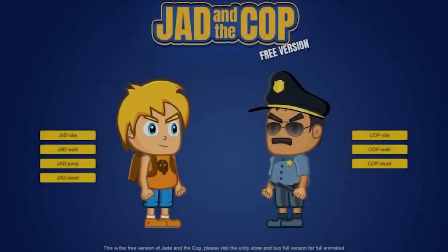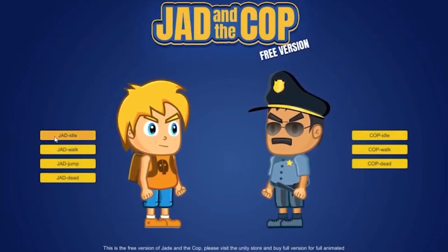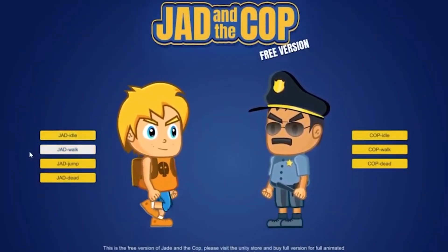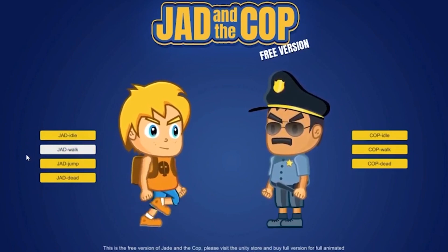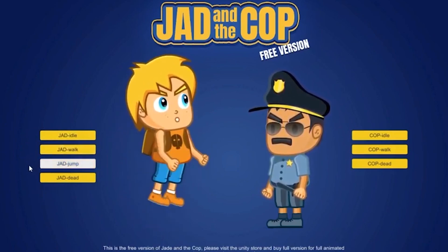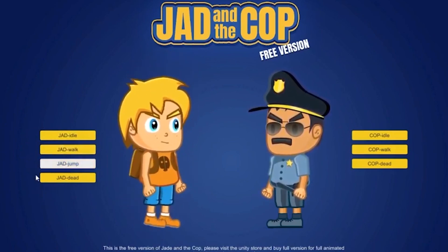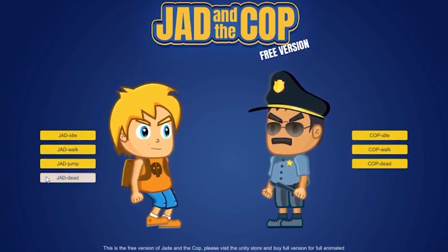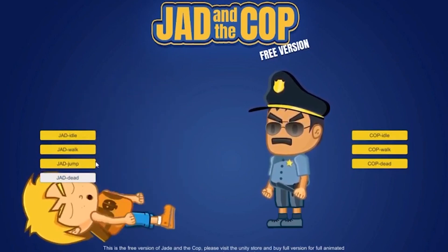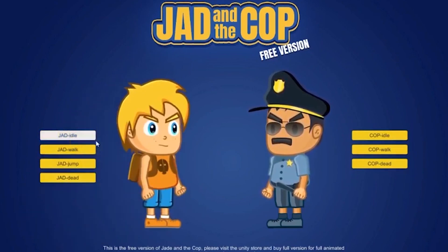The next one is the free Jad and Cop Spine 2D character animation. It requires a specific library but allows you to have the Jad and the Cop with idles, walks, deaths and other specific features.